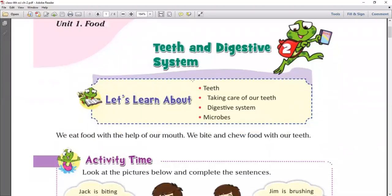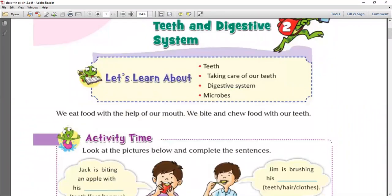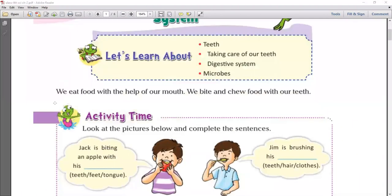Chapter number two is Teeth and Digestive System. We eat food with the help of our mouth and we bite and chew food with our teeth. Before we discuss the digestive system, we will first discuss teeth, because digestion starts at our mouth. When we put food in our mouth, our teeth break the food into smaller pieces, and the salivary glands under our tongue and on the sides and roof of our mouth release saliva.